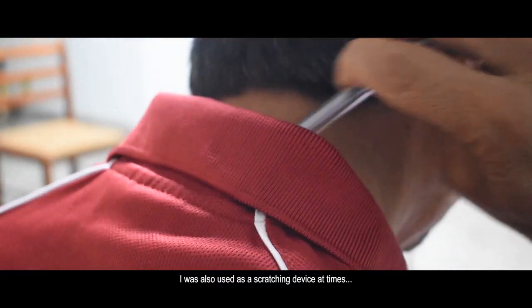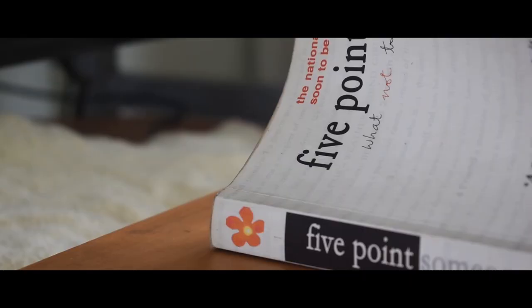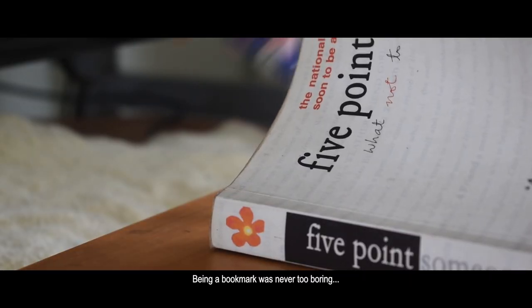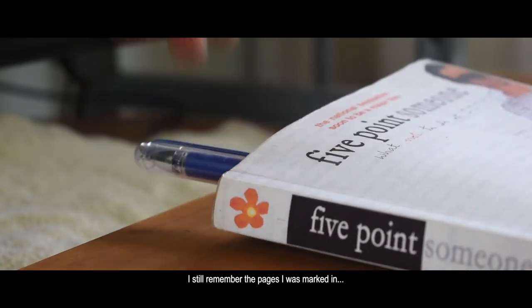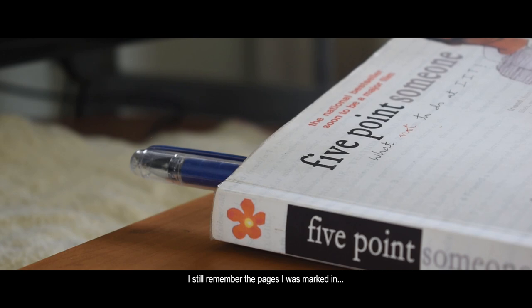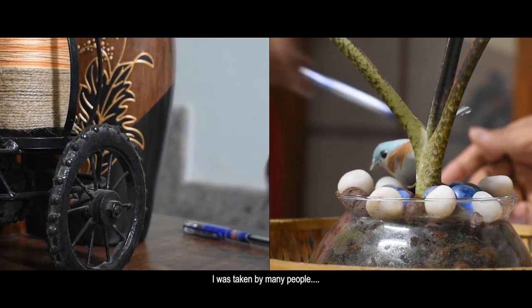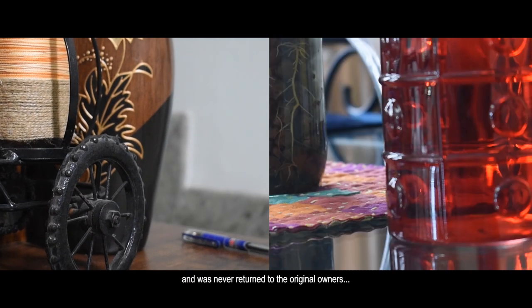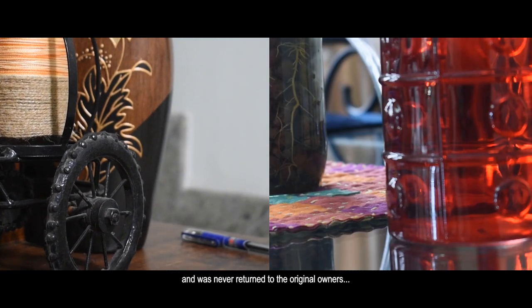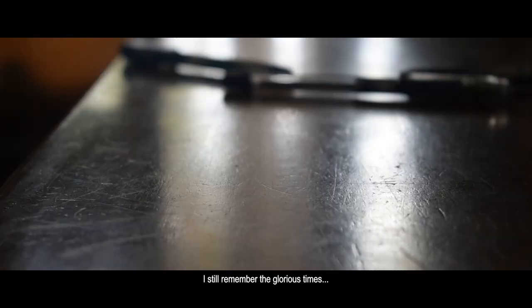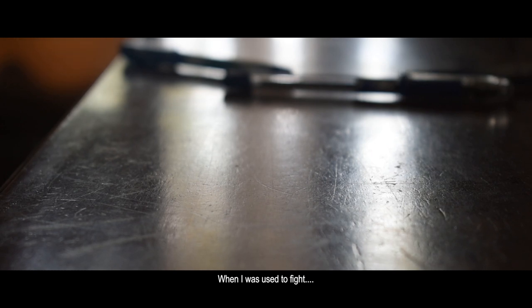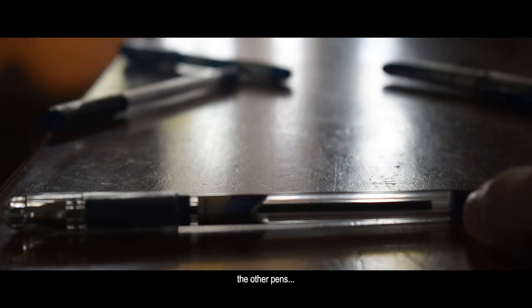I was also used as a scratching device at times. Weirdly, being a bookmark was never too boring. I still remember the pages I was marked in. I was taken by many people and was never returned to the original owners.